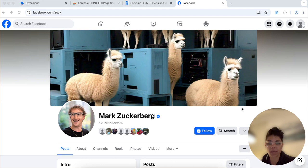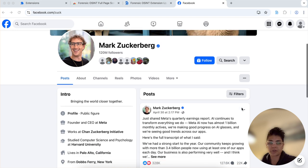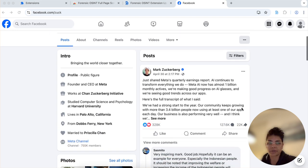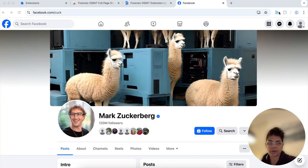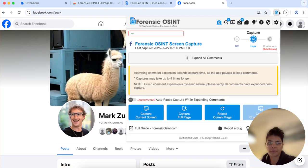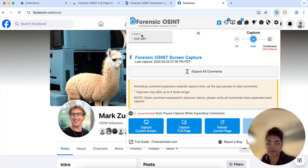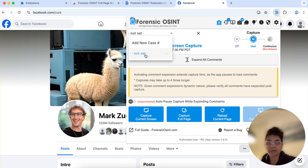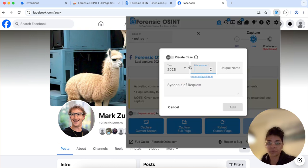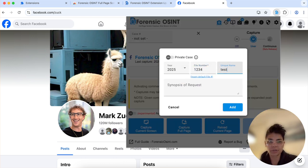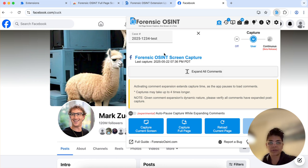We're looking at Mark Zuckerberg's Facebook profile. First thing you're gonna do is click on Forensic OSINT. You're gonna set a case. So we'll just create a testing case here. We'll add it. So now any captures I make will go into this case which you'll see in the case management system in a second.